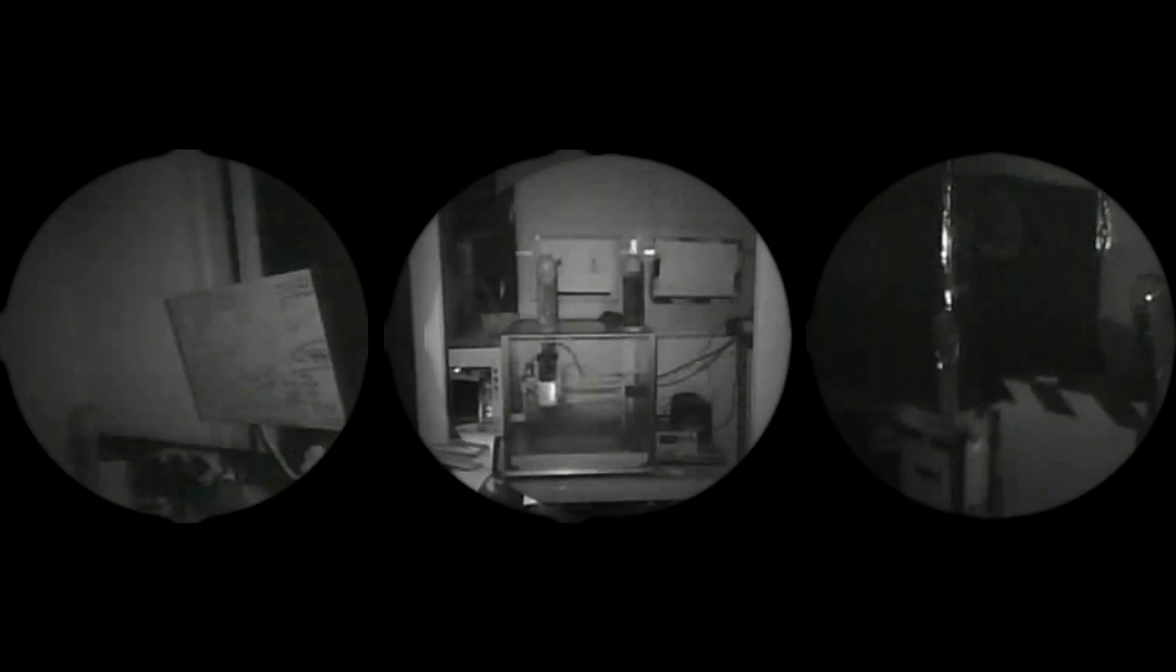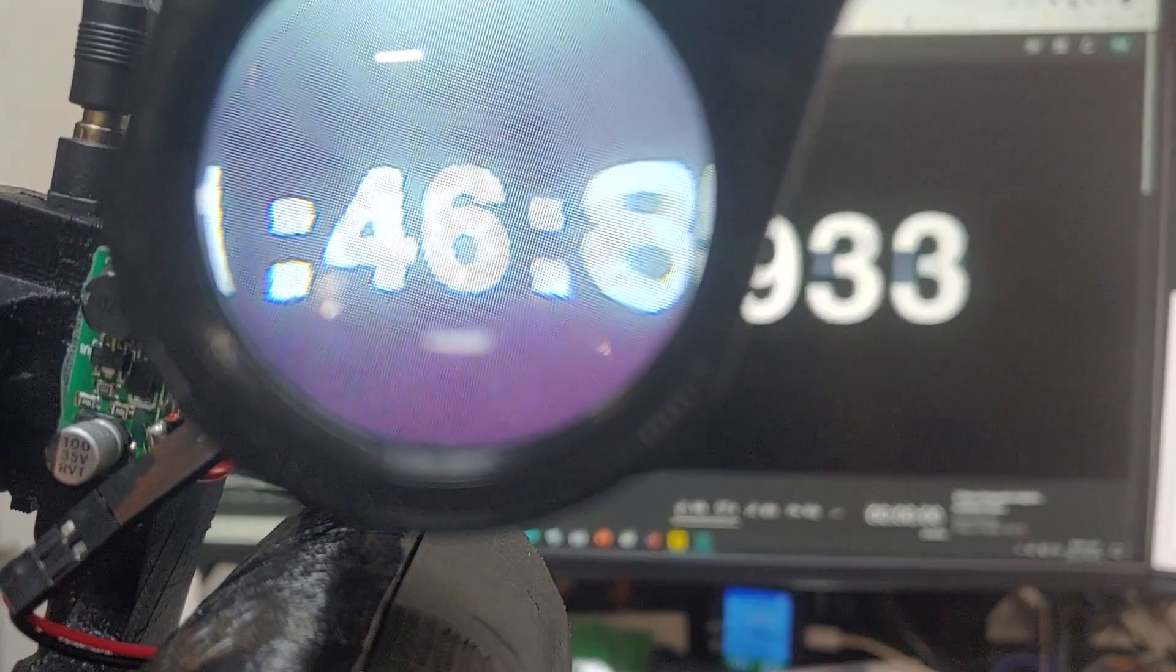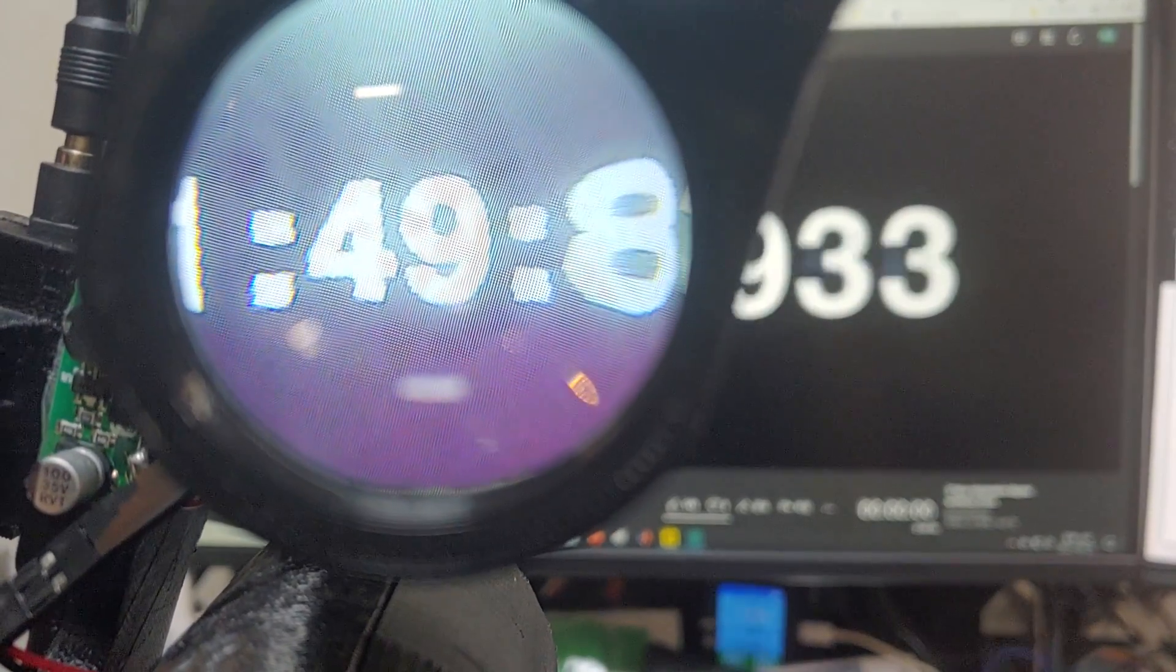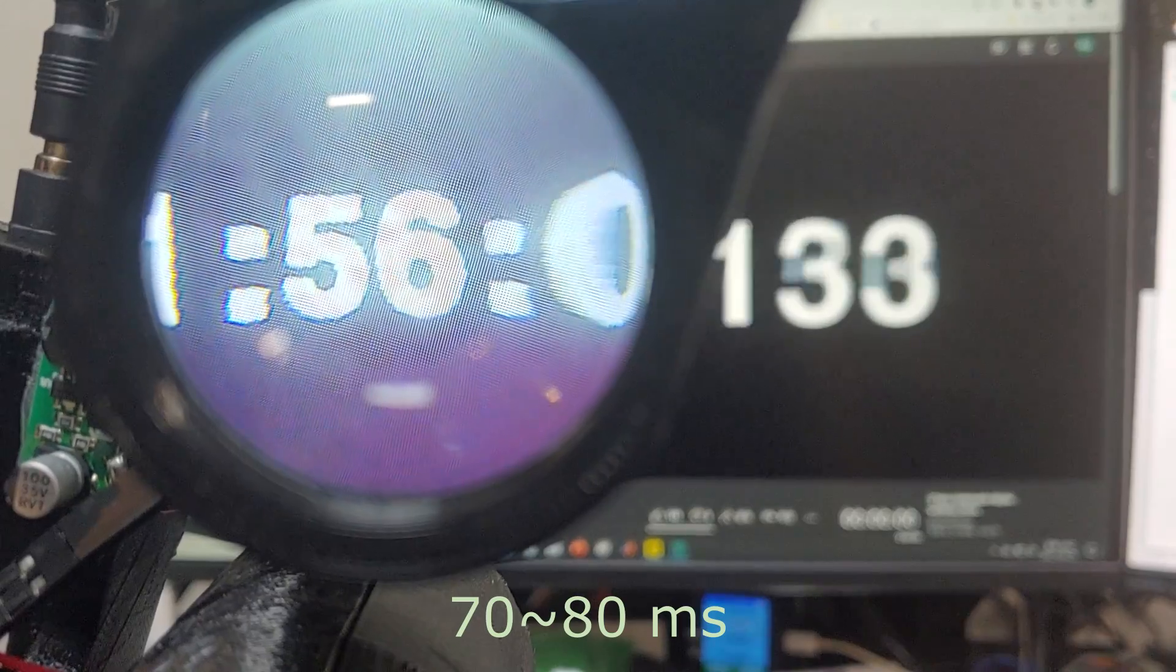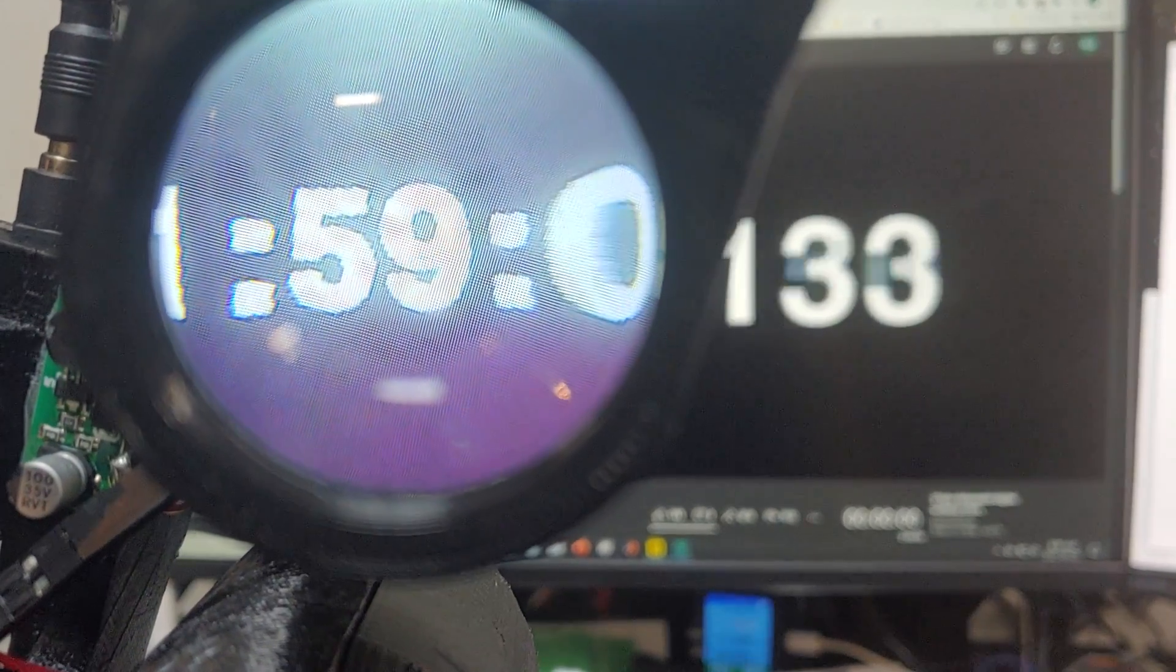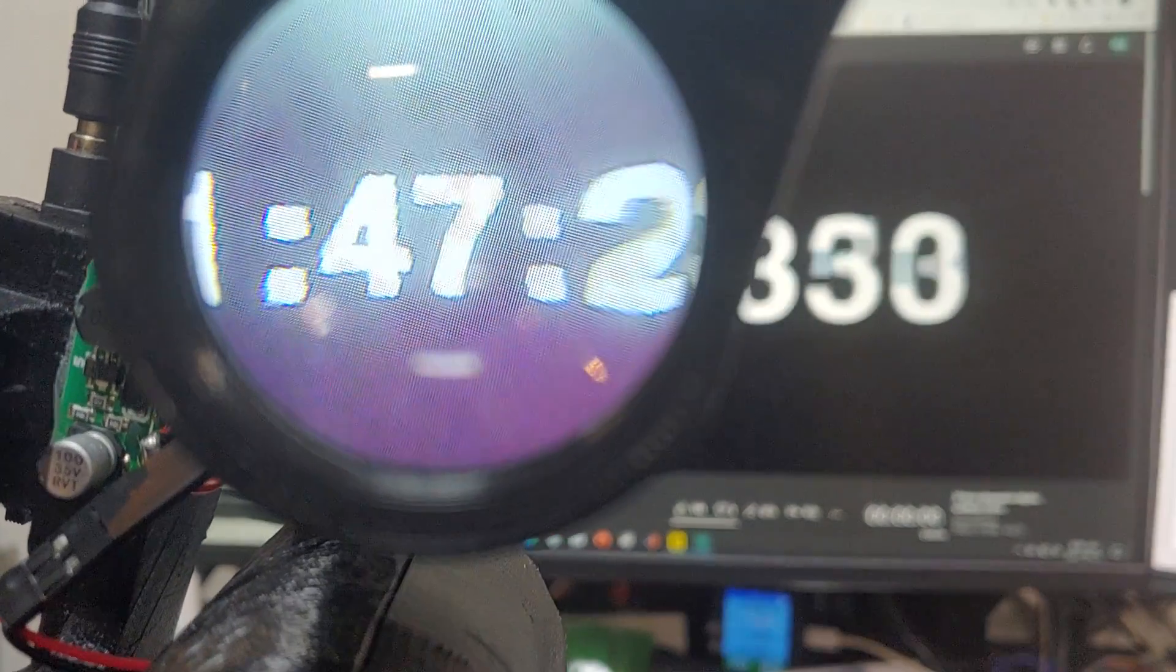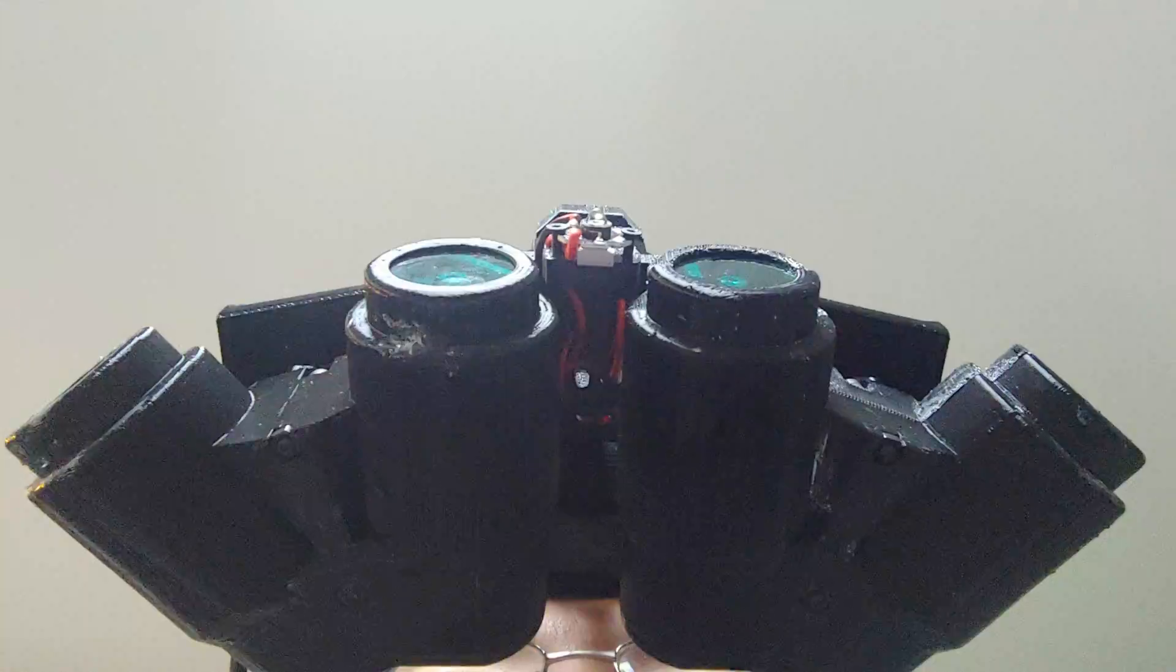But there are also some downsides. Since this is a digital night vision and it provides only 30fps, latency of Mark III is pretty big. 70ms of latency was okay for walking around the street or indoors, but you will certainly feel the delay if you try to move fast or do any kind of task.